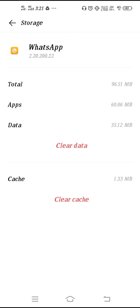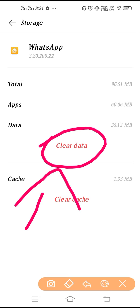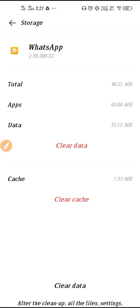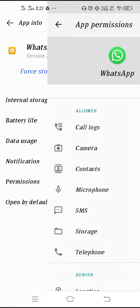Go to Internal Storage and clear the cache of your WhatsApp. After clearing the cache, go back to WhatsApp and check if your problem is solved. If it is not solved, back up your WhatsApp data first, then clear the data as well and click OK.